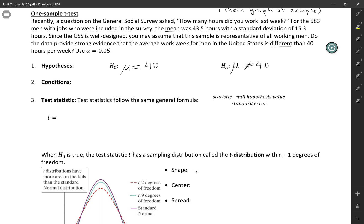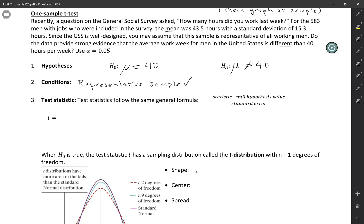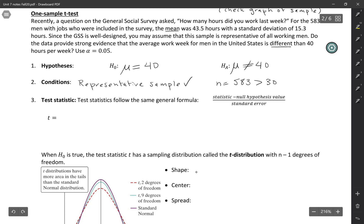For checking our conditions, we decided in the description that we were going to treat this as a representative sample, which is reasonable based on the general social survey, so we're saying this is representative of all working men. We just need to check if our sample size is large enough. Our sample size is 583, way bigger than 30, so it's probably not necessary to look at the shape of the distribution. It should be safe to use a t-test even if the distribution is a little skewed.